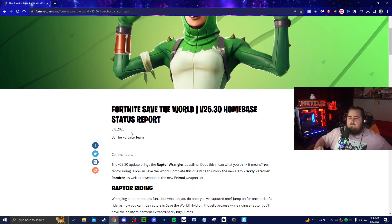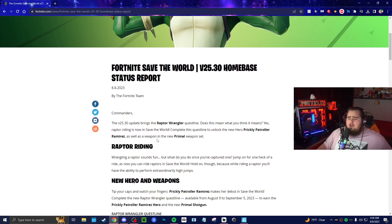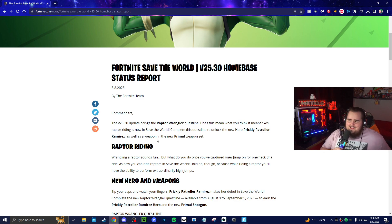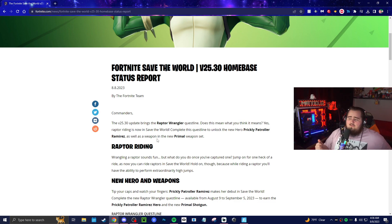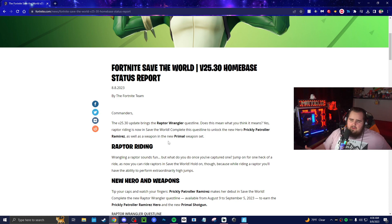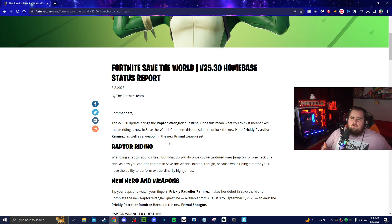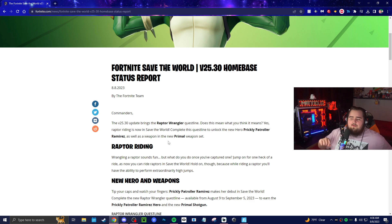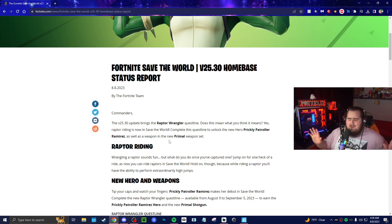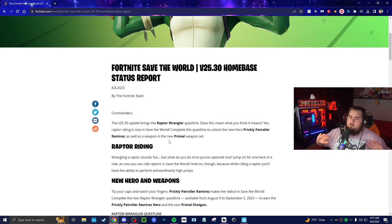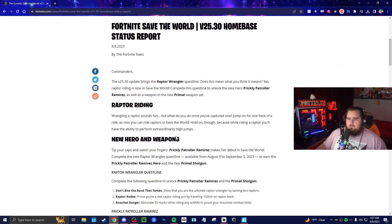Fortnite Save the World version 25.30 home base status report. Commanders, the version 25.30 update brings the Raptor Wrangler quest line, a new quest line. Does this mean what you think it means? Yes, raptor riding is now in Save the World. This has been something that we've wanted. A lot of people hate the animals, but I think besides the fact that we only could ride boars and wolves, I feel like raptors would be something that we should be able to ride and we finally have that. Complete the quest line to unlock the new hero Prickly Patroller.